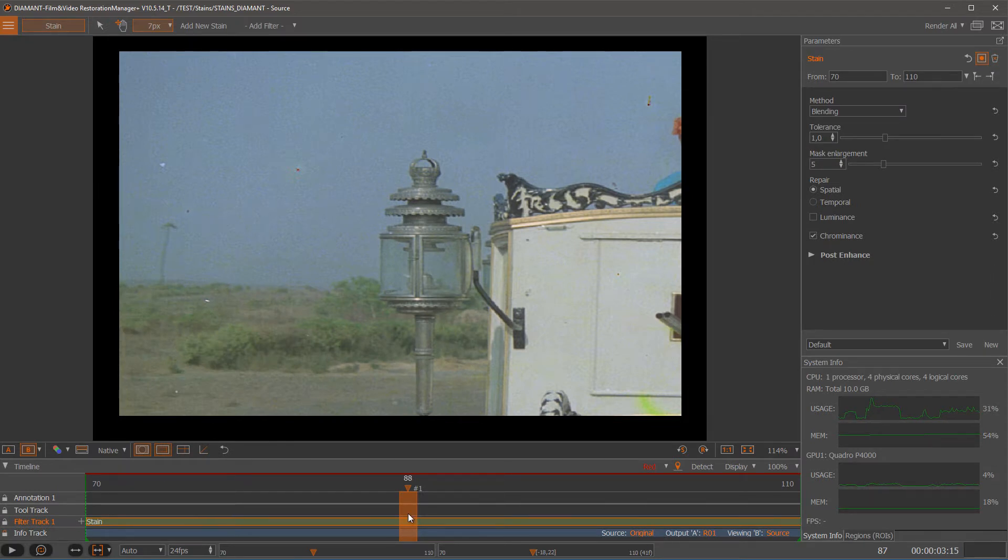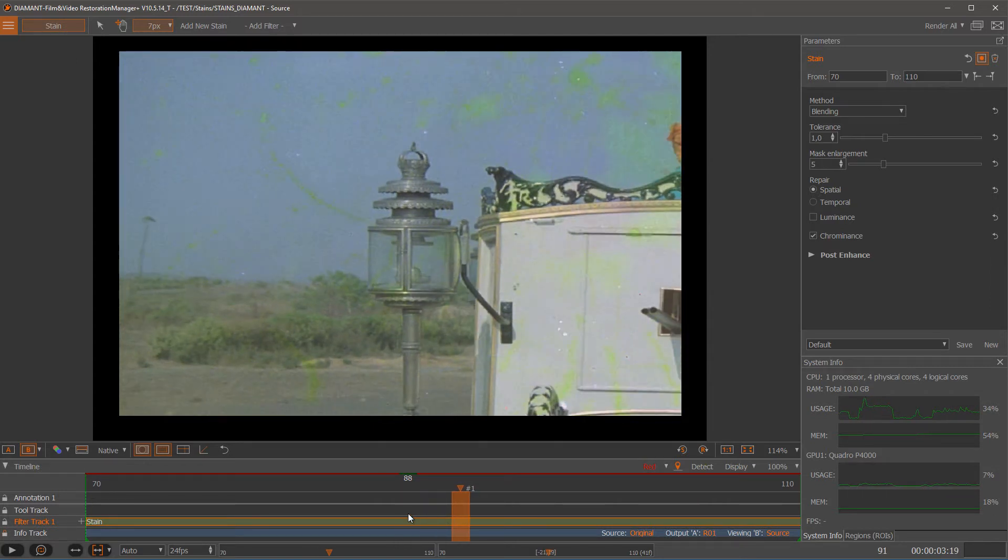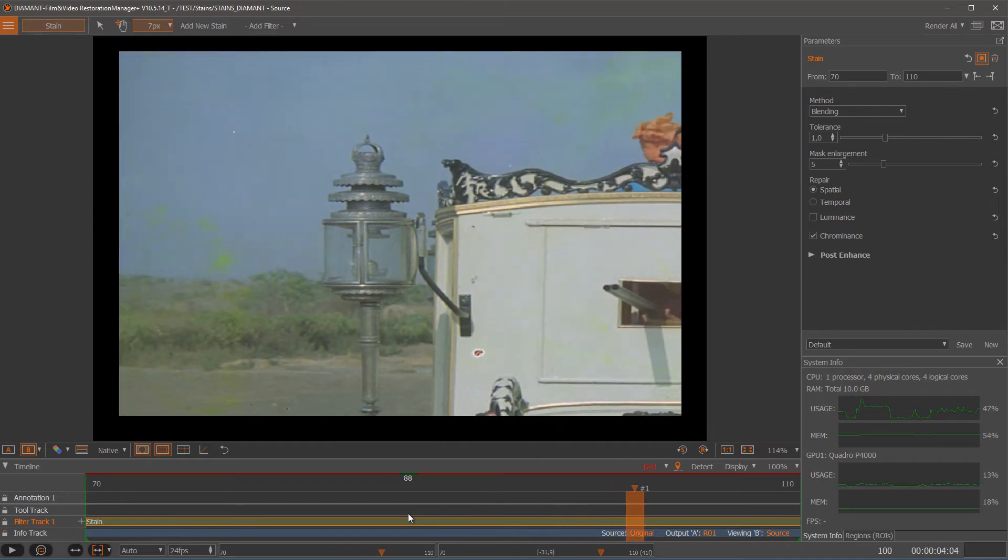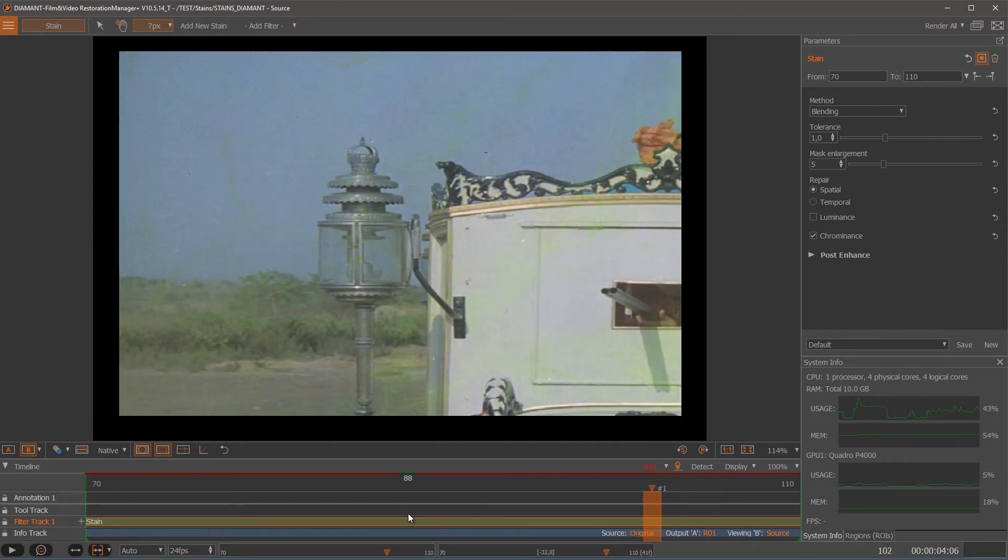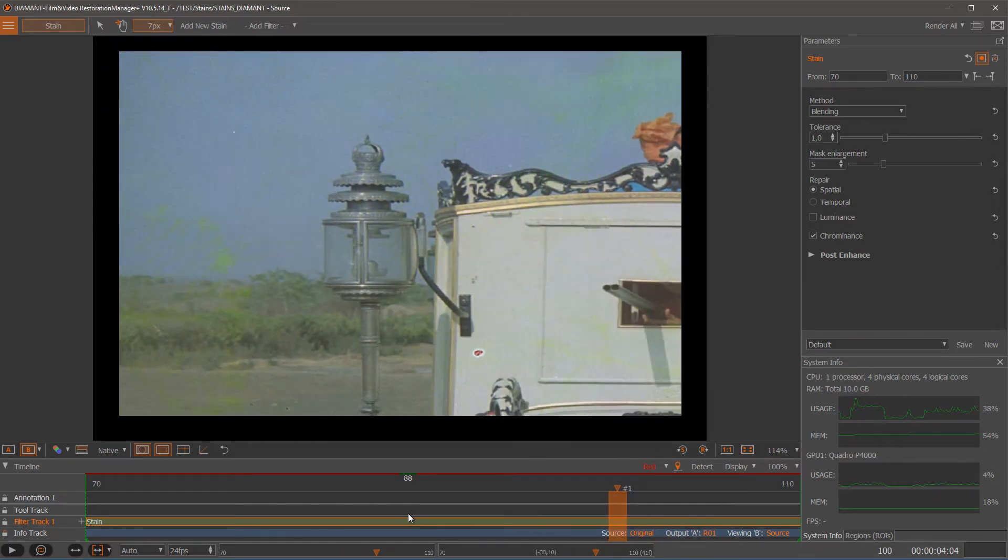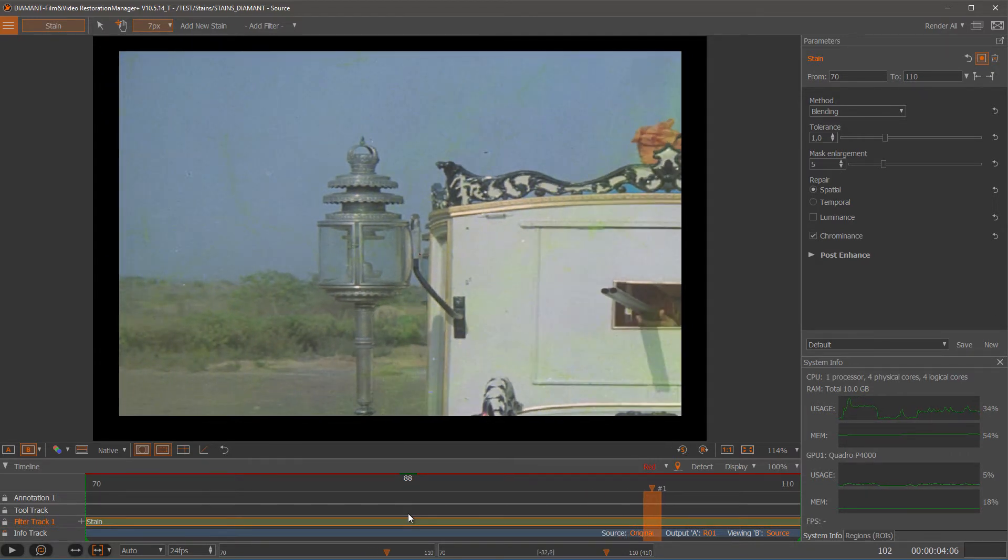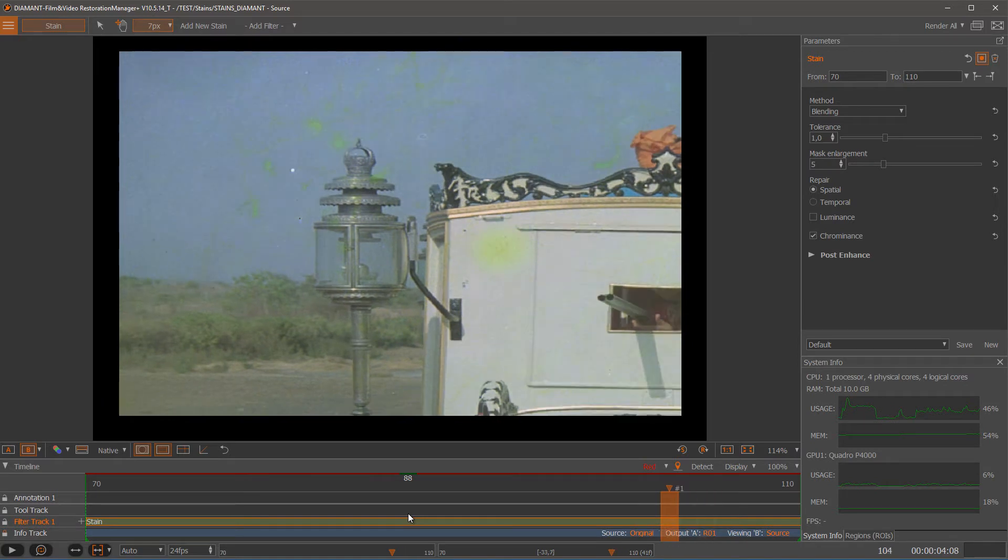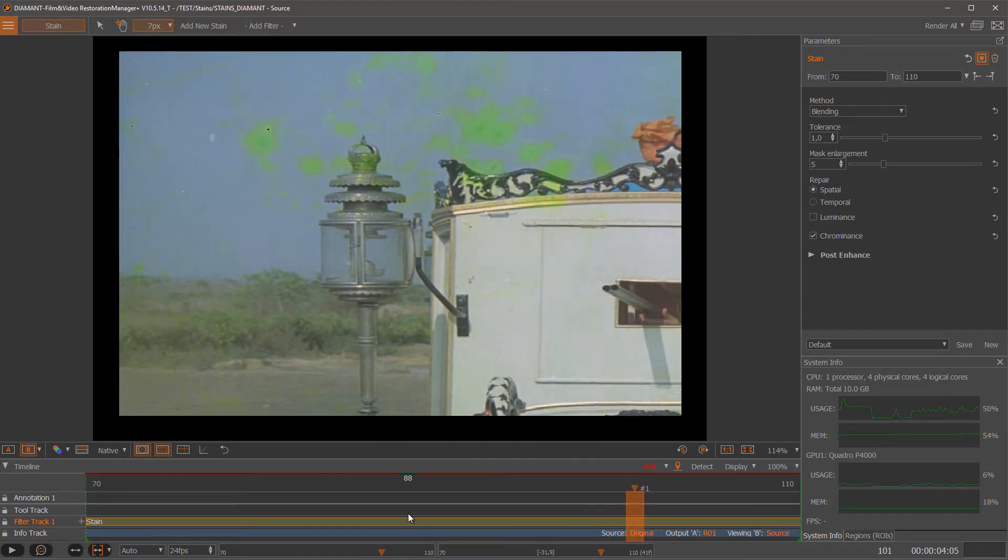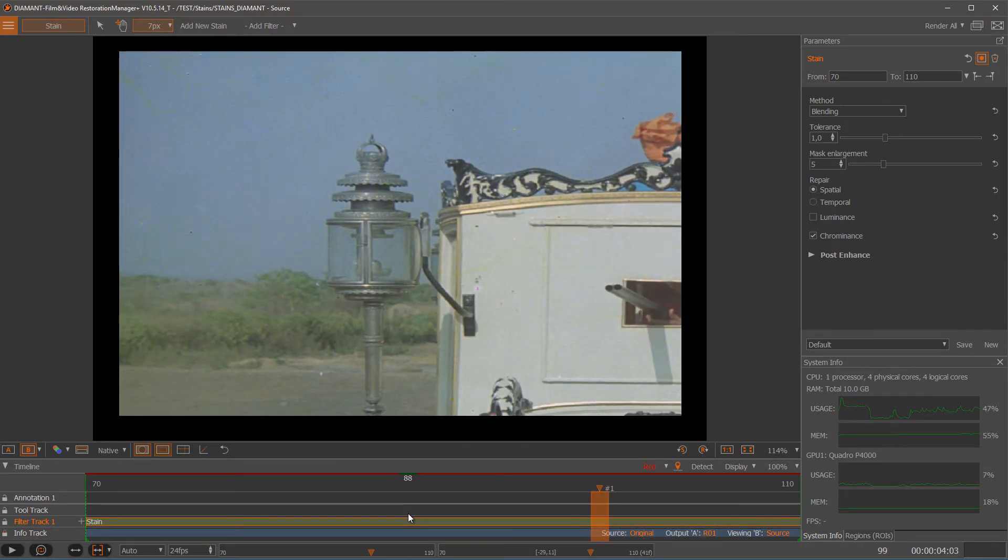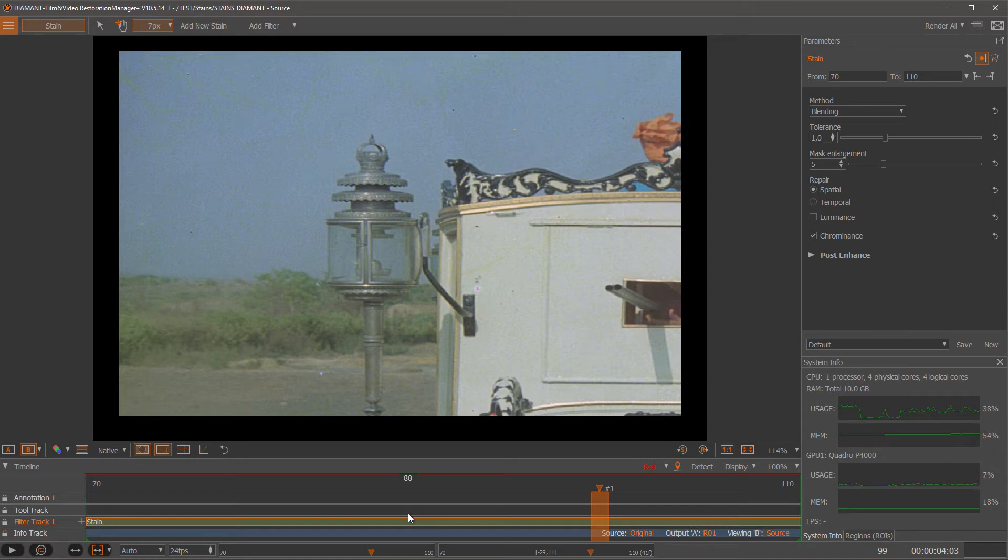The best way to operate this filter is that we select first a reference frame which does not have too much stain on it. So it should have very little stain compared to the other frames. It can contain a little stain but it should not have a lot of stains like this one. So I make this to my reference frame pressing the R key.